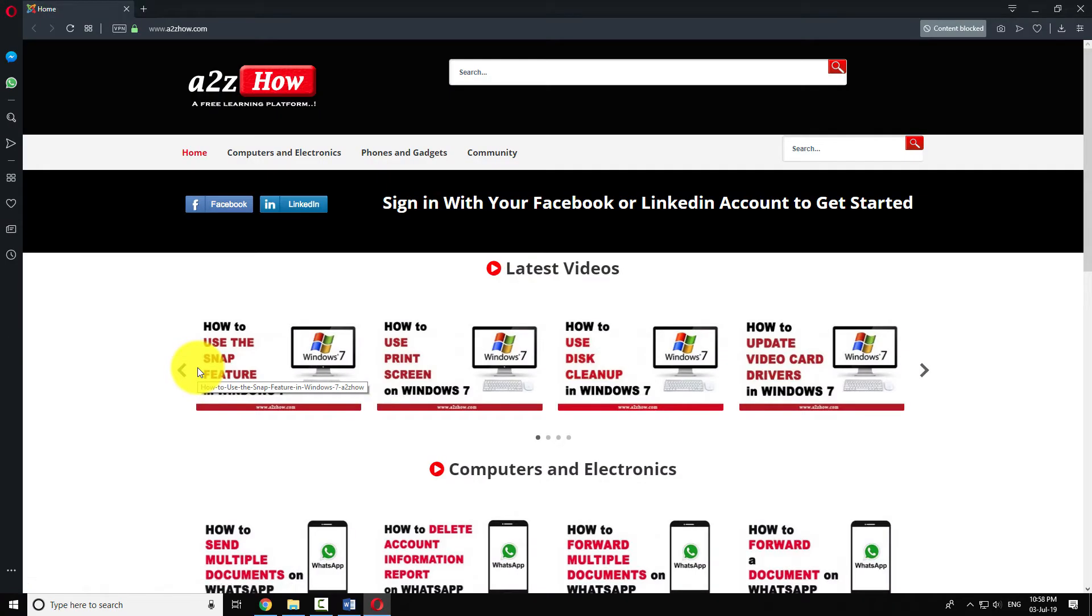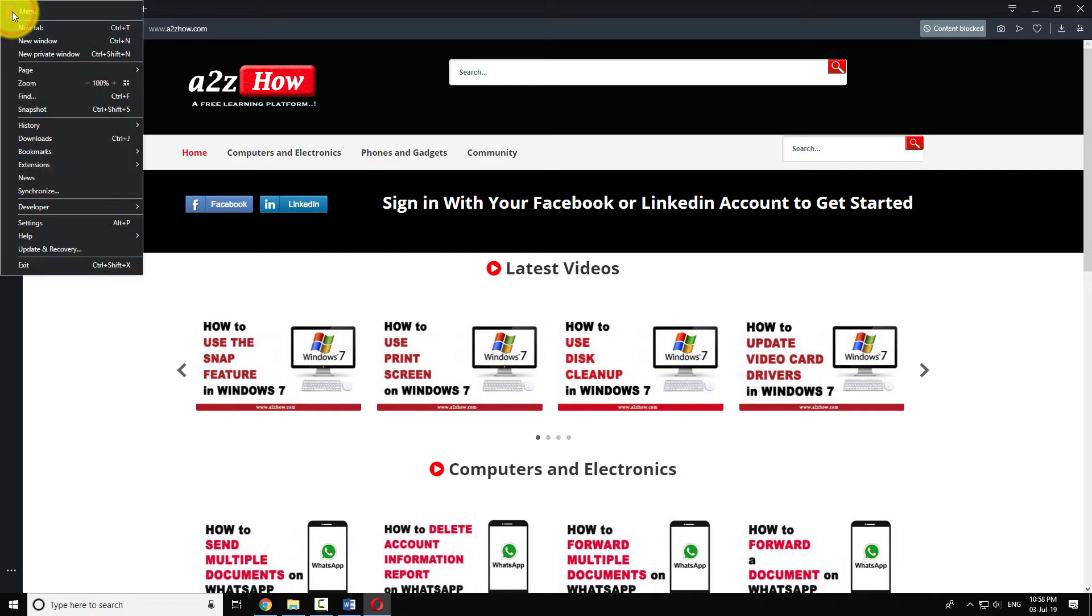Click on the Opera icon at the top left corner of the browser window. Click on settings.